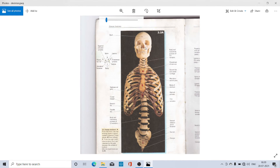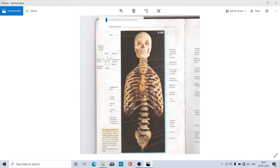The axial skeleton on the whole is comprised of 80 bones in human beings. The skull is made up of 29 bones, the vertebral column is made up of 26 bones, there is a single sternum or chest bone, and there are 12 pairs of ribs, that is 24 ribs in all. Adding them up: 29 of skull plus 26 of vertebral column, plus 24 of the ribs and 1 sternum, it comes to be 80.